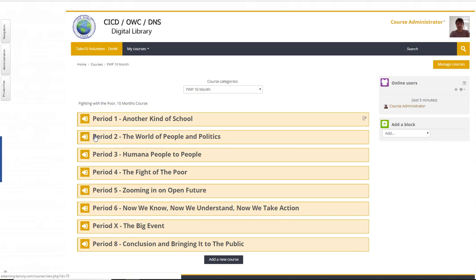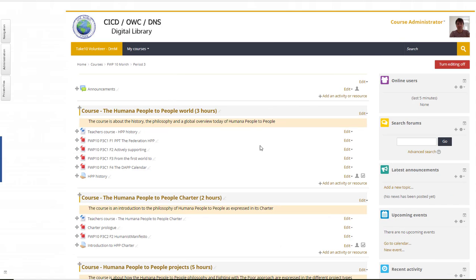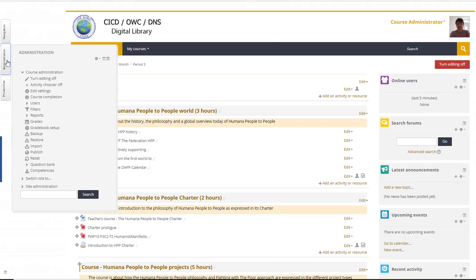It has been done for number one and number two, so I will try one which we have never done before. Period three - I open that as a teacher or administrator. When I have the list of courses, I go into Administration, then Course Administration, and I go into Grade Book Setup.